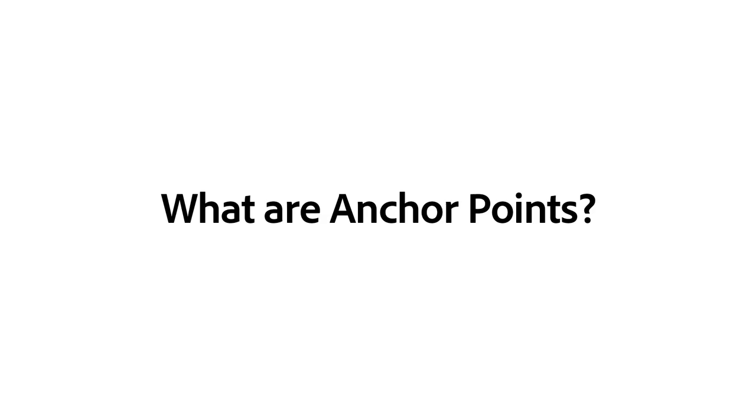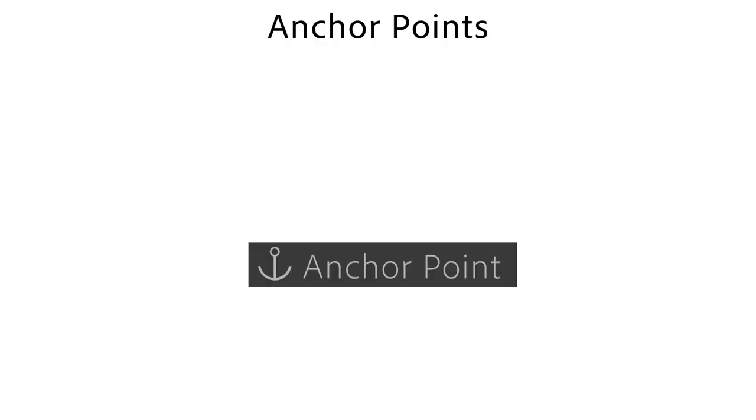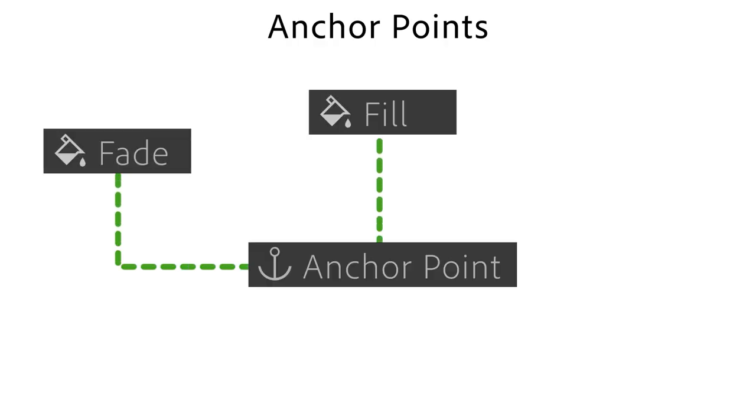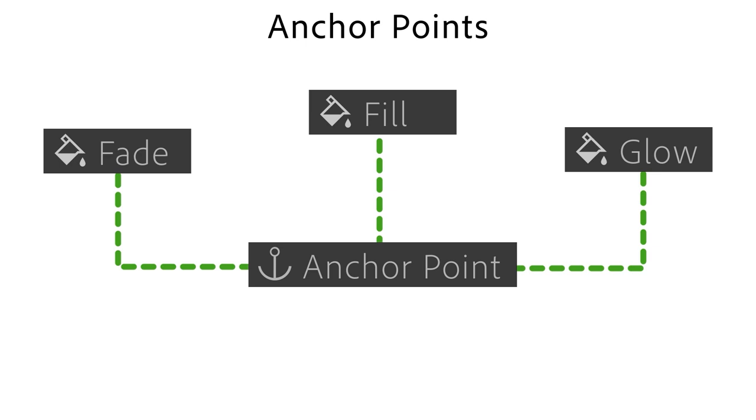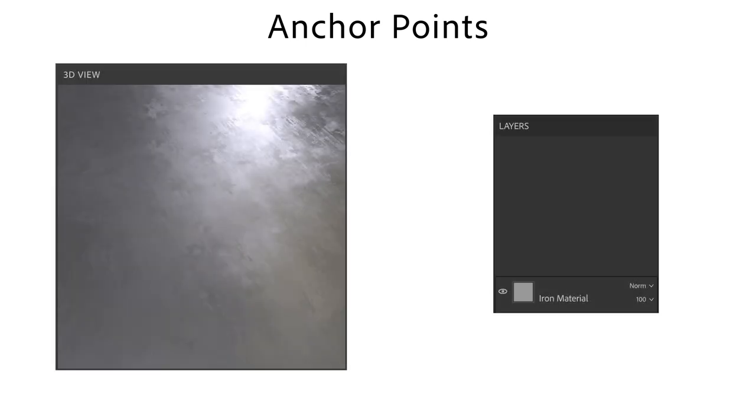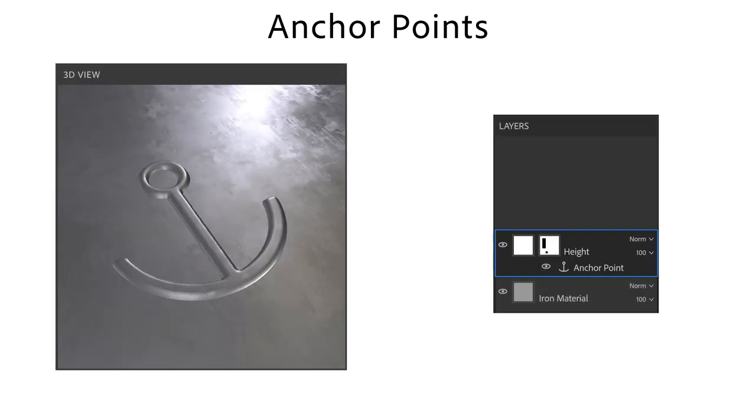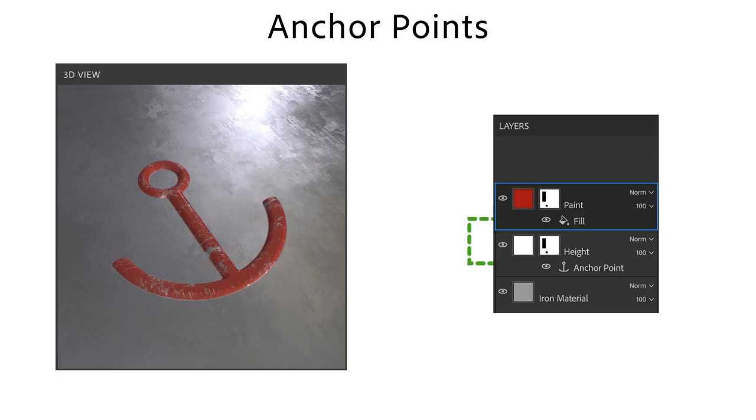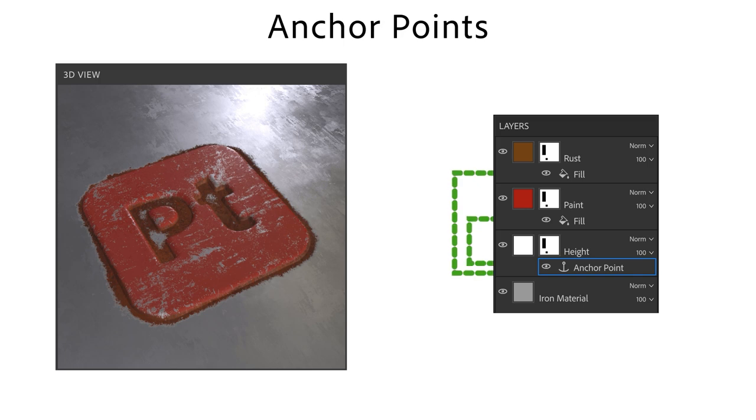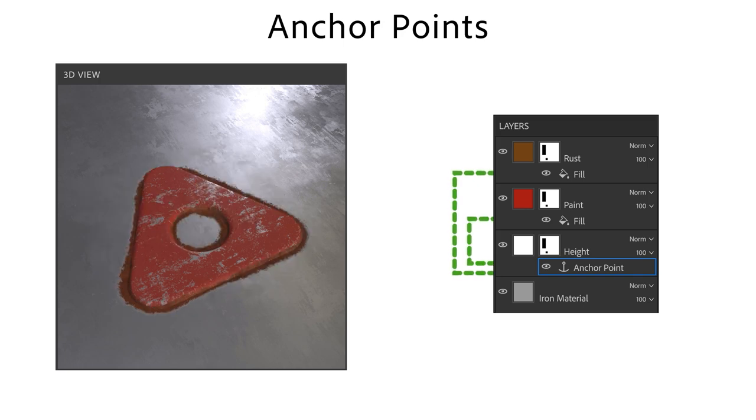So what are anchor points? Anchor points are a powerful feature that let you reuse a part of your layer stack. This means that you can define a mask or layer once and reference it dynamically in other layers. If you change the anchor point, all references are updated as well, letting you work smarter and faster.